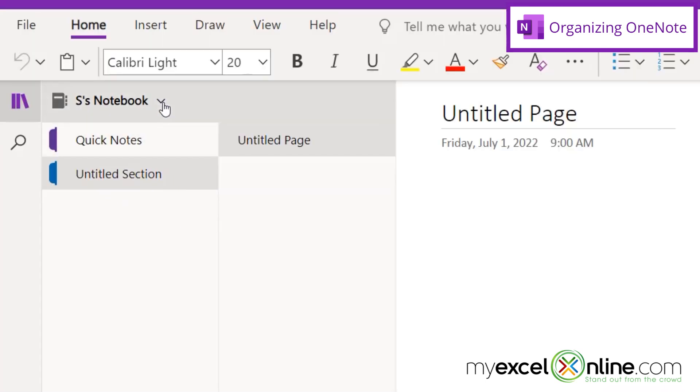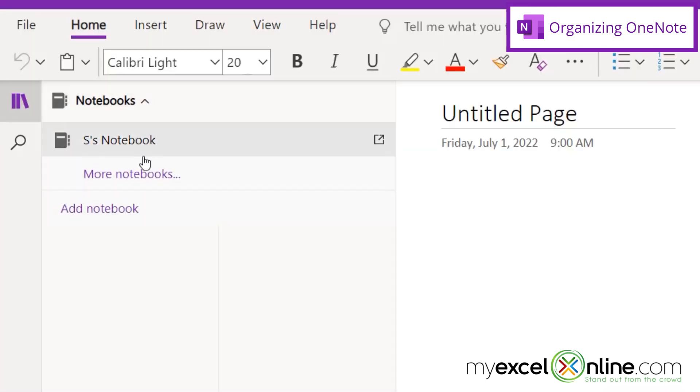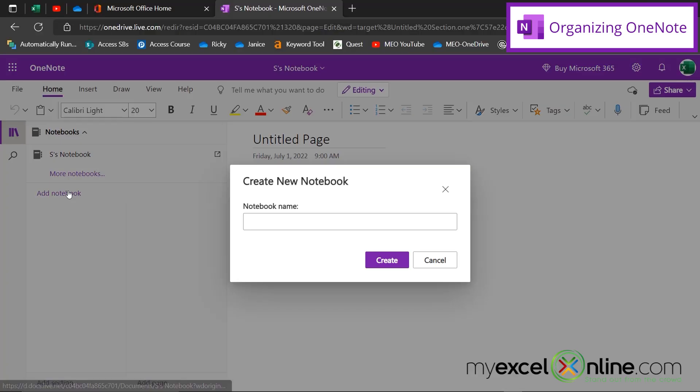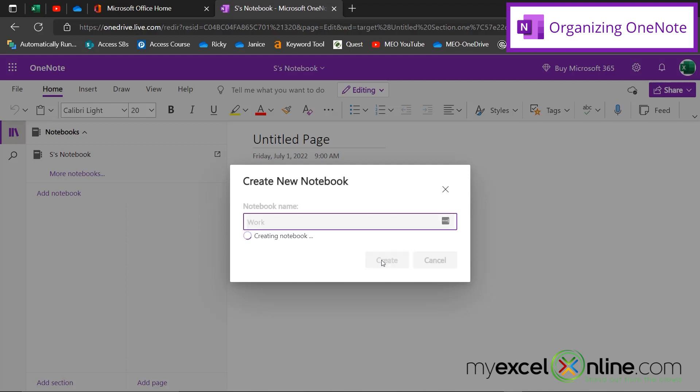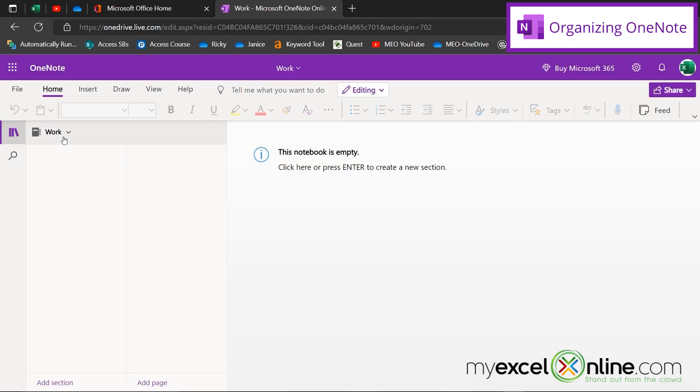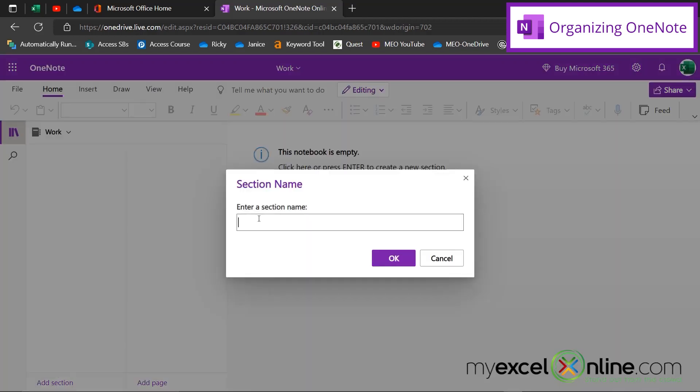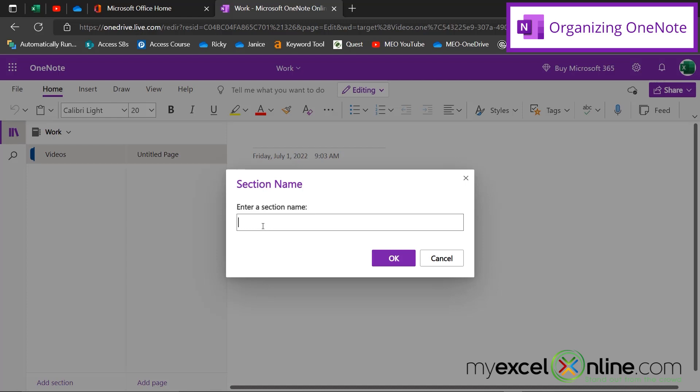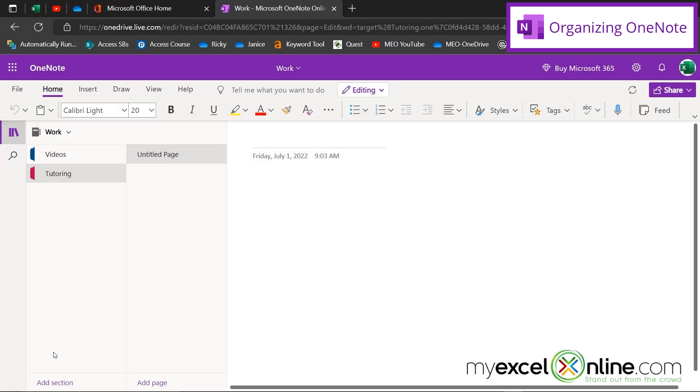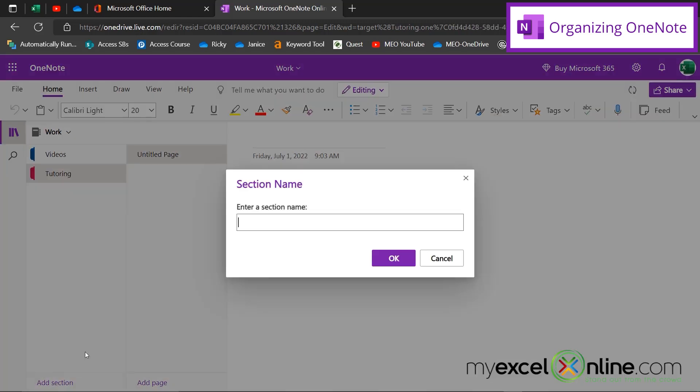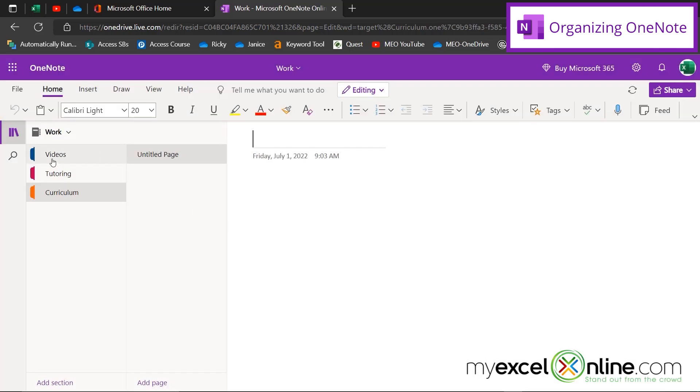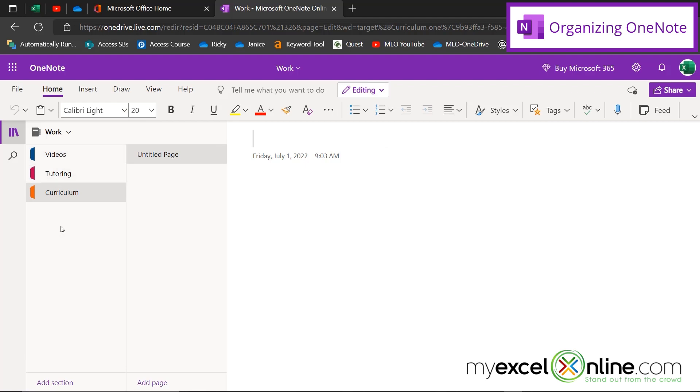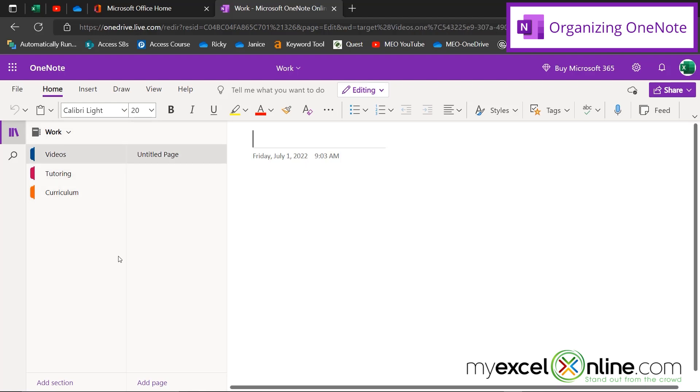So let's create one here. I'm going to go down here and go to add notebook. And I'm going to say this one is work. And then I will hit create. So now I'm working within my work notebook. So let's add a few sections. Let's say the first section is videos. And I'm going to go down here again to add section. And the next section is tutoring. And the final section is curriculum. So you can see here, I'm assuming I'm involved in education in one form or another.